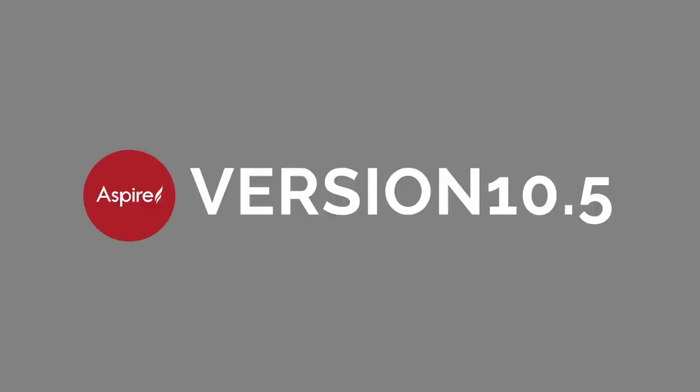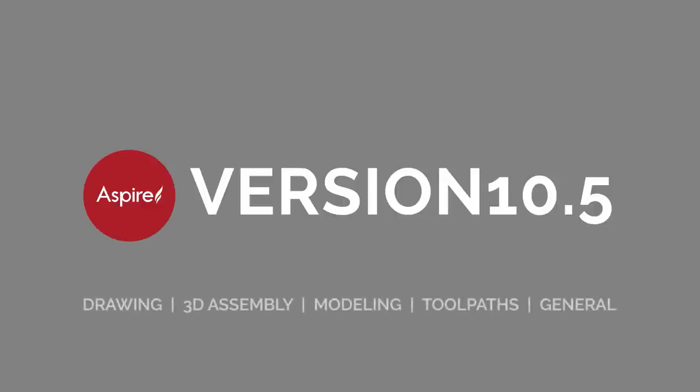This video is broadly divided into five sections focusing on the main areas of Aspire: drawing, 3D assembly, modelling, toolpaths, and general items.